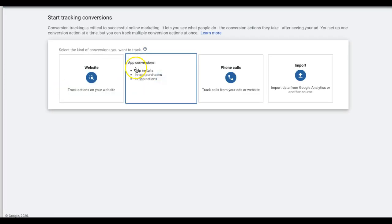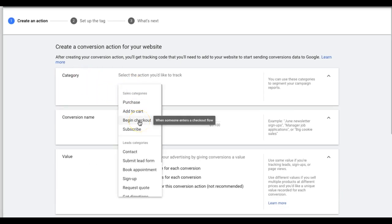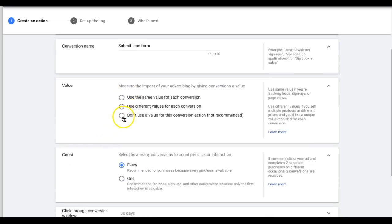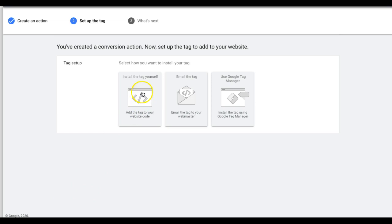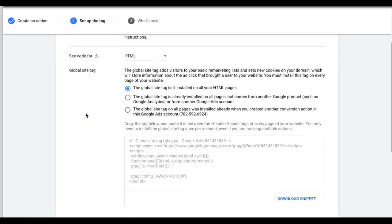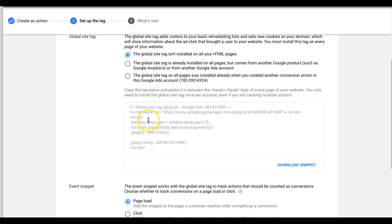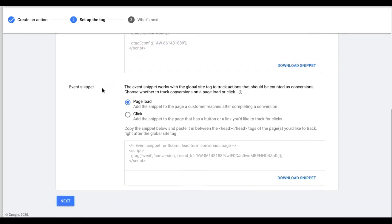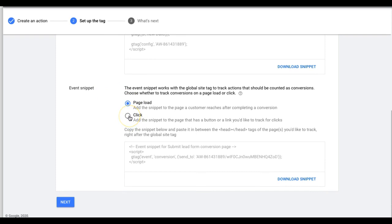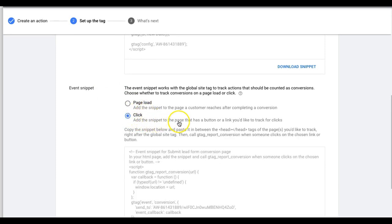But let's go through the button-click method anyway. Say you have a website where someone clicks a contact button and there's no thank-you page — it just refreshes and says 'thanks for submitting.' Go back to Conversions, create a new one, choose Lead category, Submit Lead Form, set value if you want, set count to One, then Create and Continue. You'll do something a little different here — install the tag yourself, and do the same with the global site tag on every page.